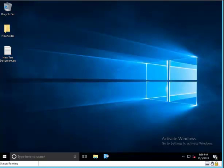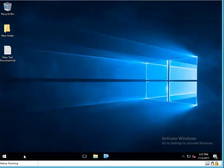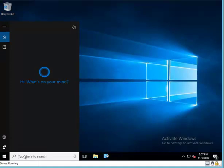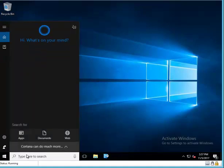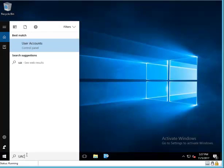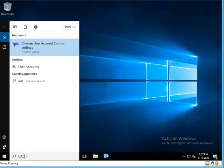Alright, I'm going to show you how to turn User Access Control on or off in Windows 10. Here's my Windows 10. I'm going to type here UAC — User Access Control — and click on that.